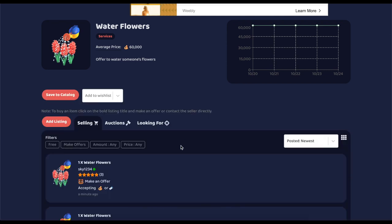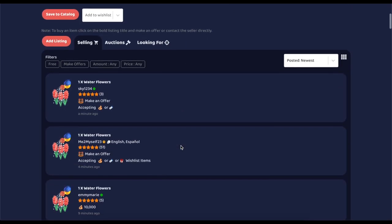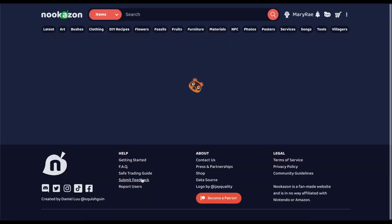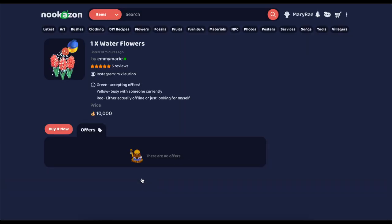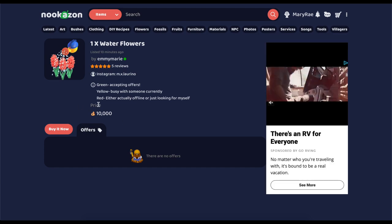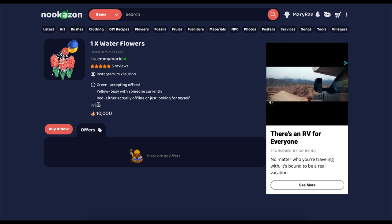Now, if I want someone to water my flowers, I'm going to look at the prices. Let's say I think ten thousand bells is a good price. And I would hit buy now or make an offer, and I would then pay them that ten thousand bells to come and water my flowers.